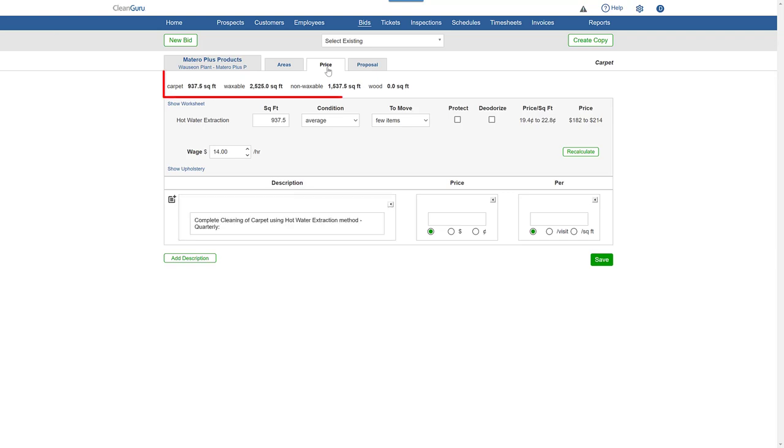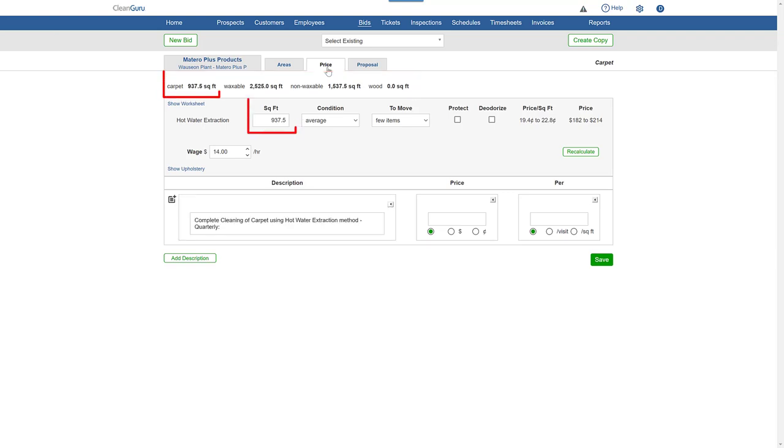While all measurements and floor types were brought in, only the square feet of carpet is used in the price calculations.